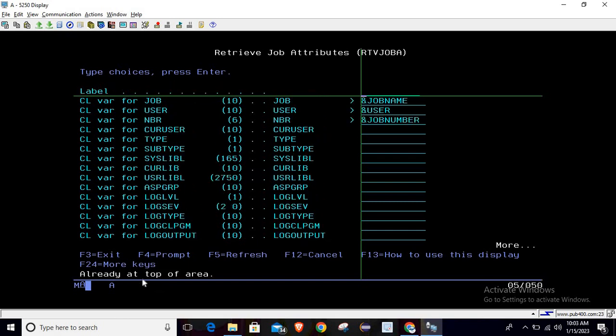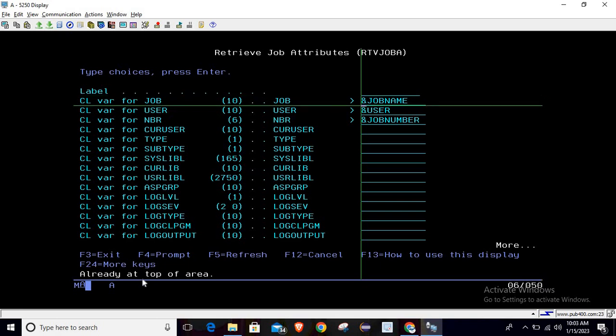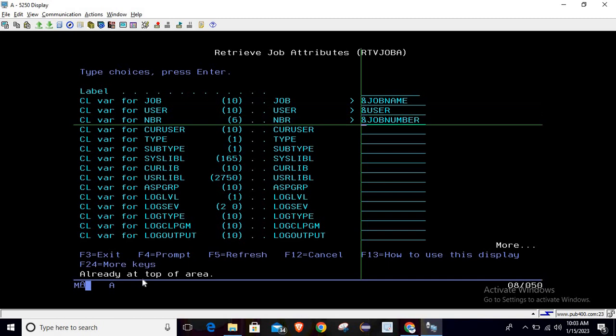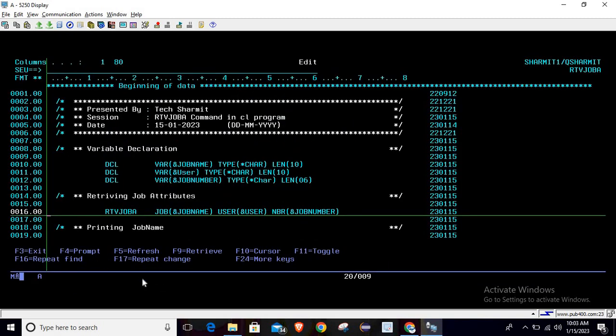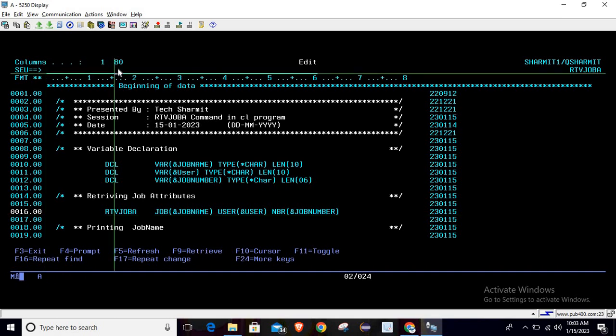what information we can fetch from here and how it looks. For this session, we have just covered the first three things: job name, user, and job number. I hope it is clear to all of you. In upcoming sessions, we will discuss a few more things. Thank you for watching TextionMyth.